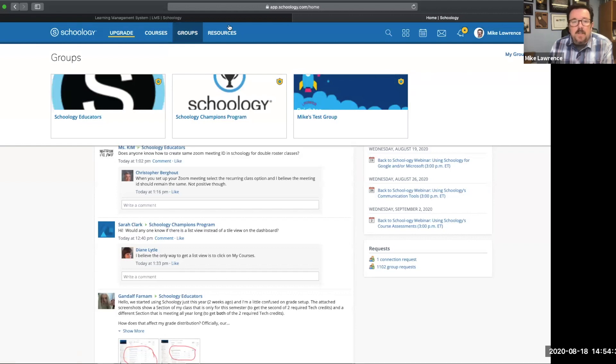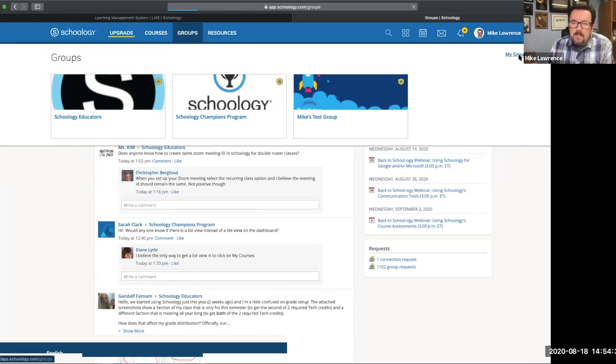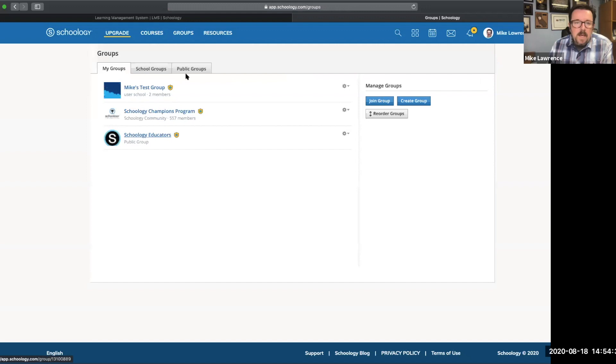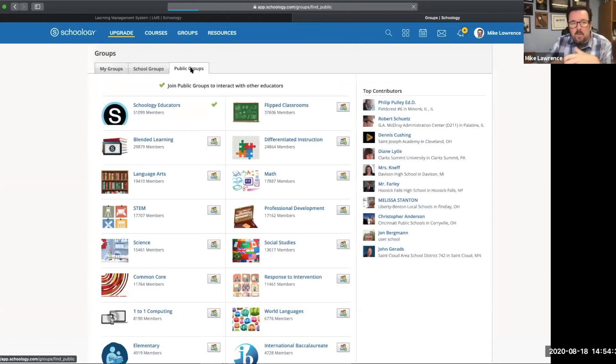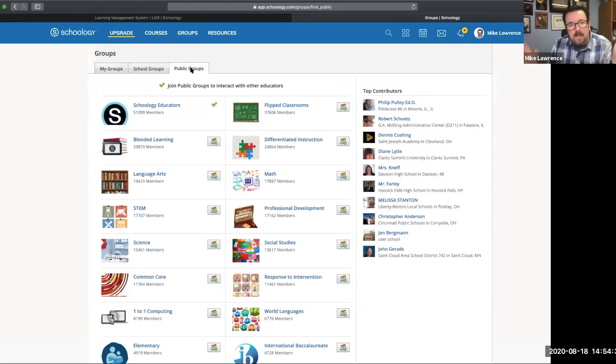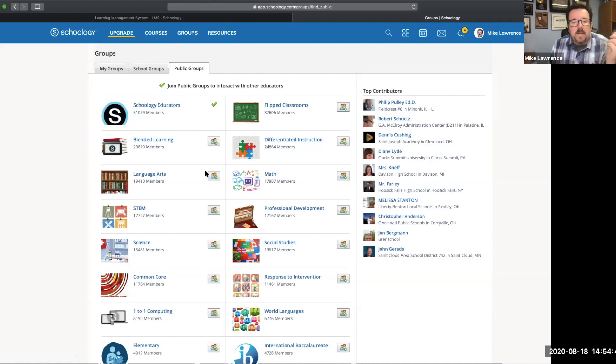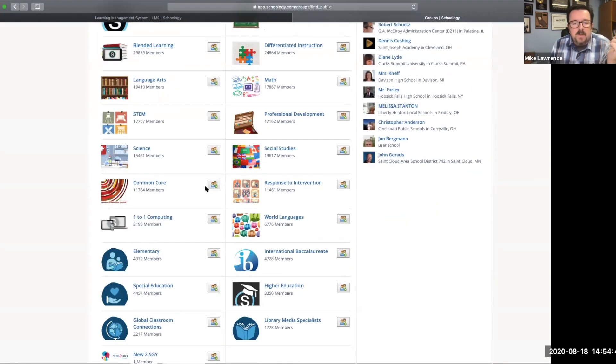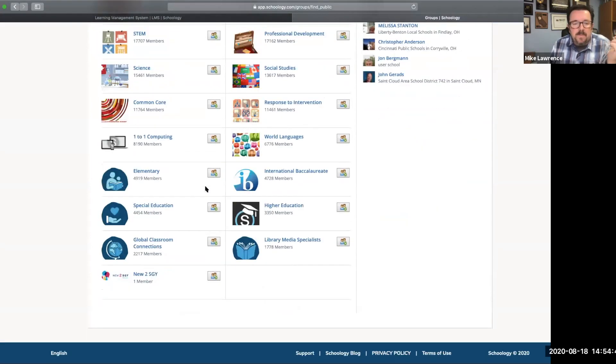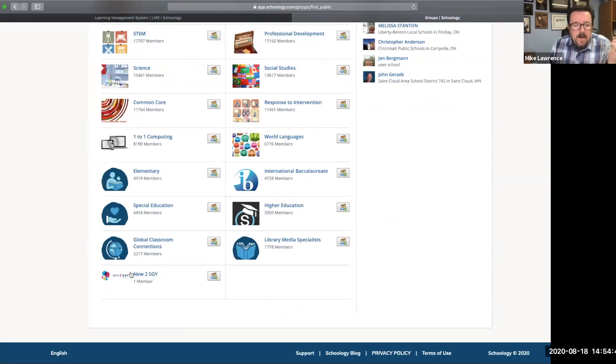So to get there, you just go to groups, my groups, and then you go to public groups, because this is where all the publicly available groups are. So you got the massive Schoology educators group and all these other amazing groups of folks, and then our brand new group right here that's new to Schoology.